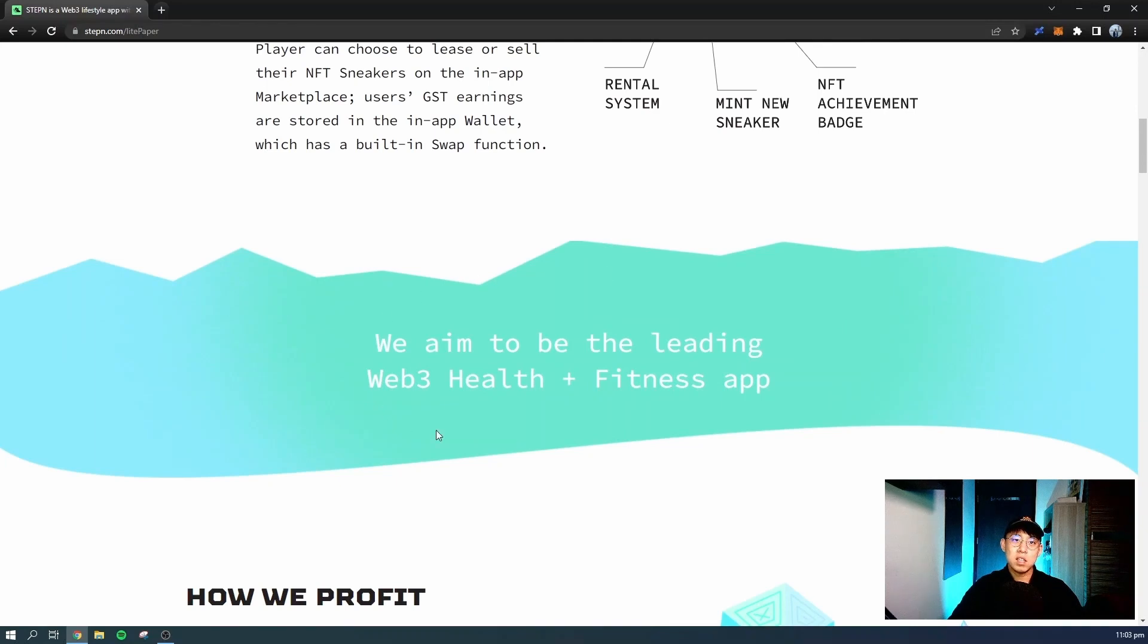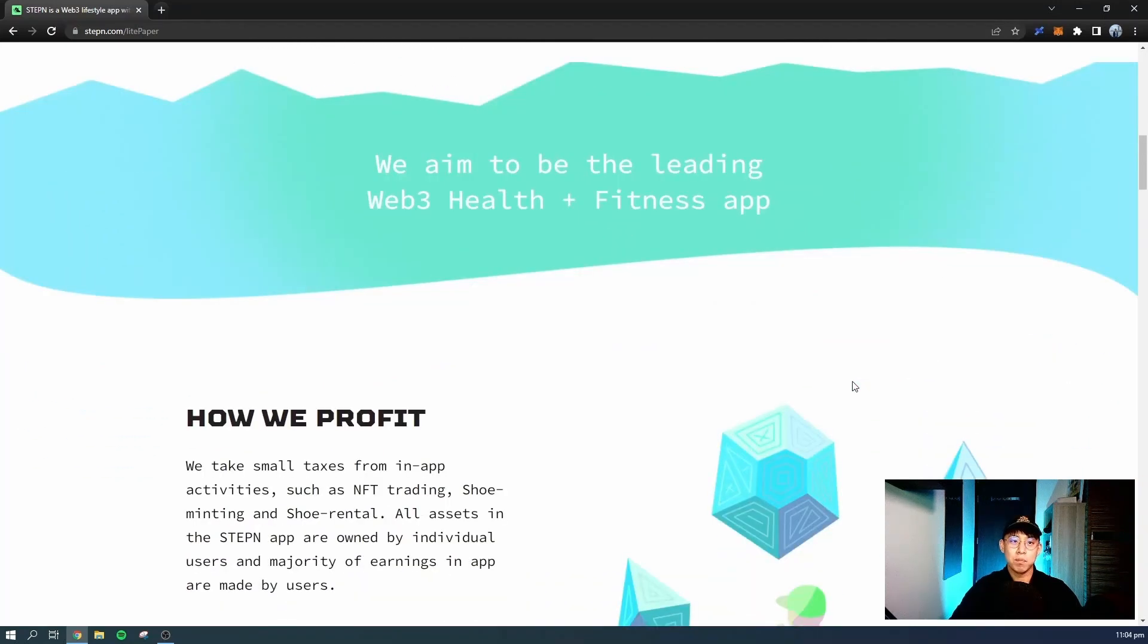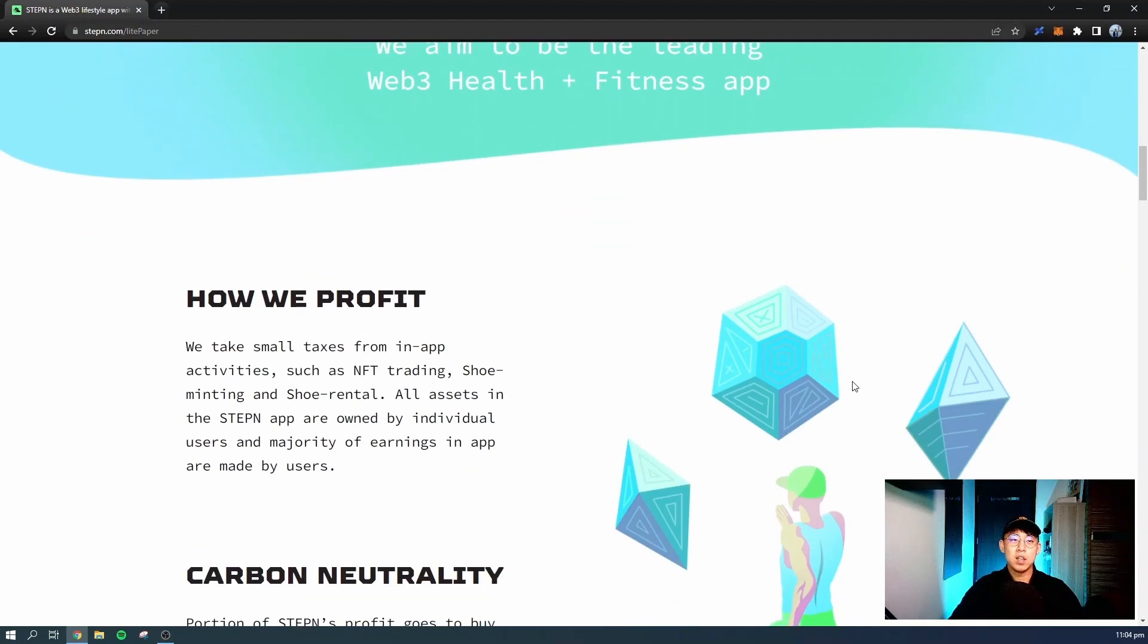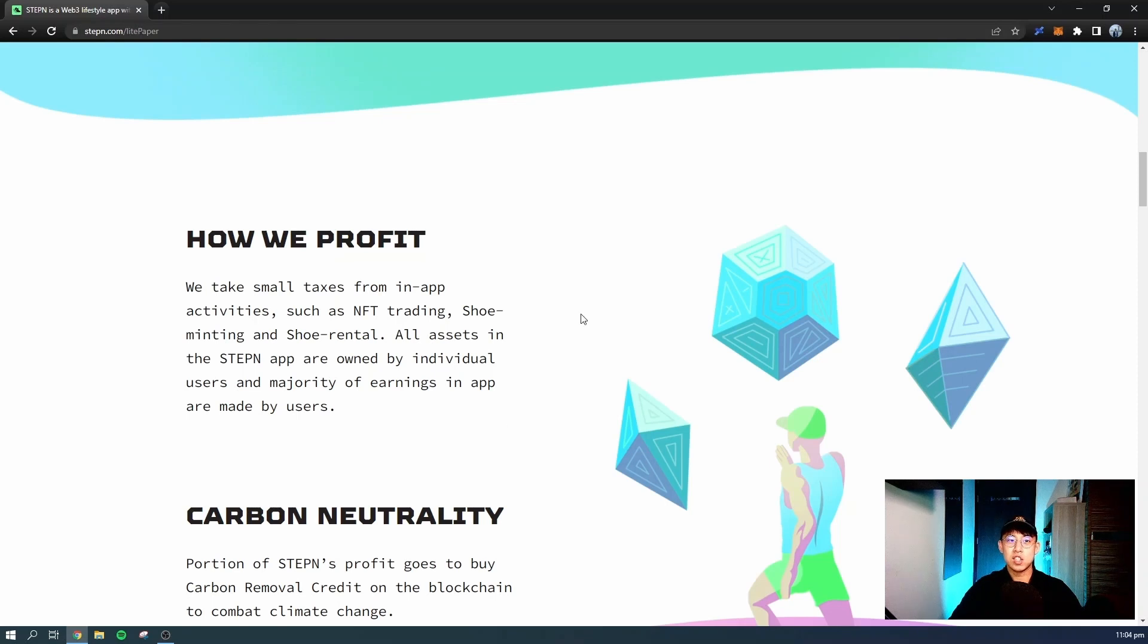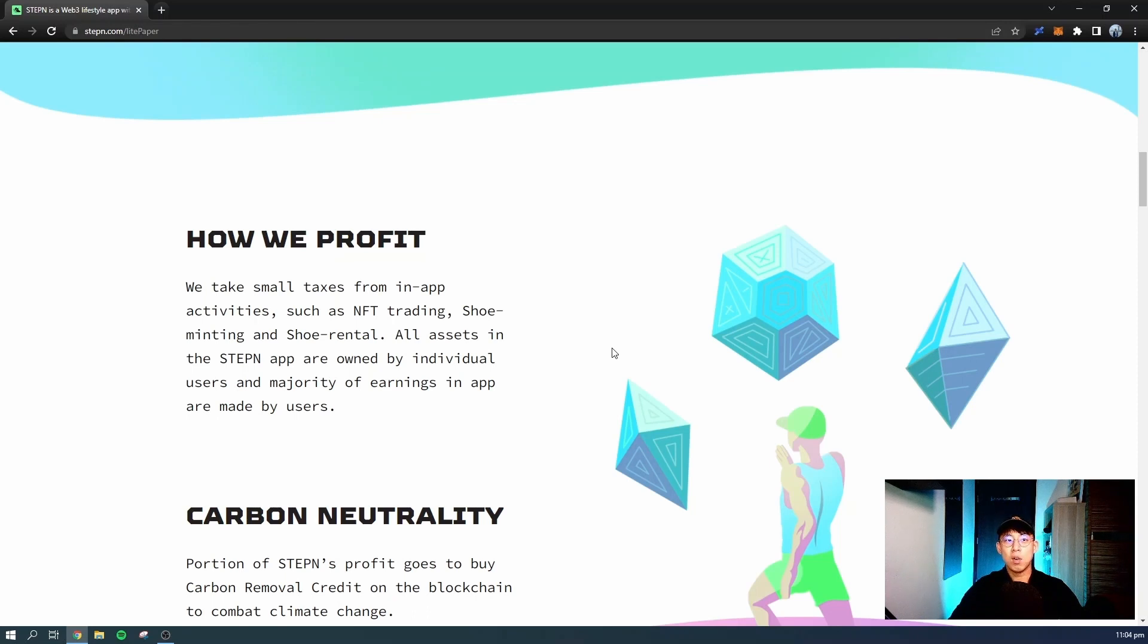This app actually aims to be the leading Web3 health and fitness app. Their profit strategy is taxation from transactions due to in-app activities such as NFT trading, shoe minting, and shoe rental. All assets in the STEPN app are owned by individual users, and majority of the earnings in-app are made by users.